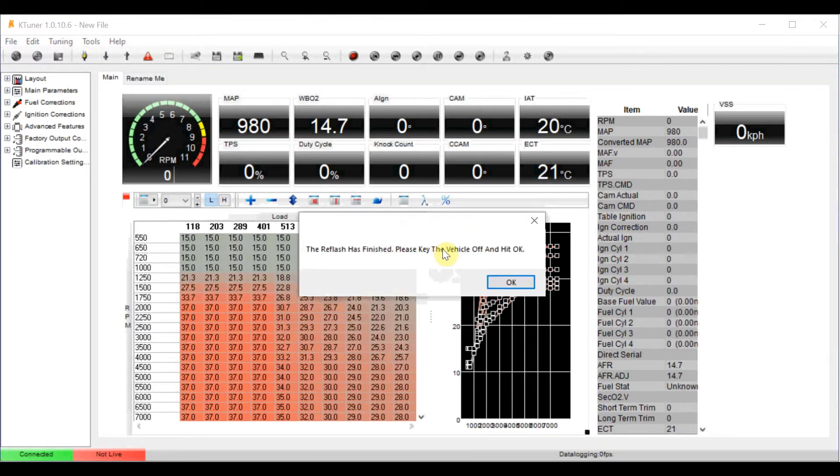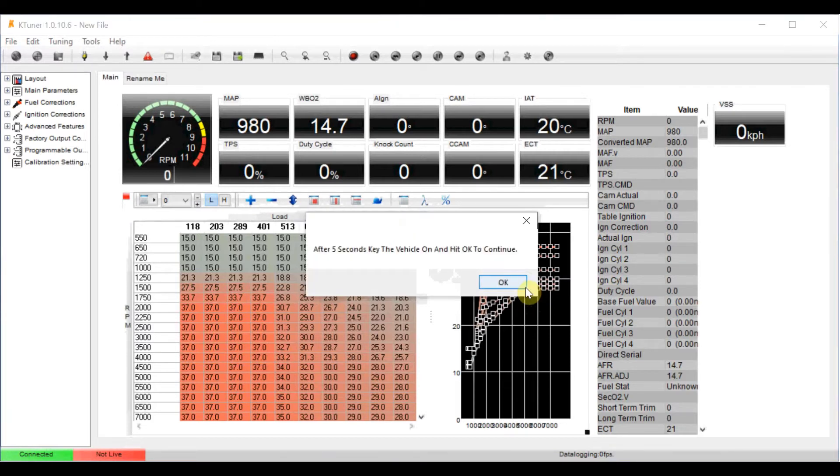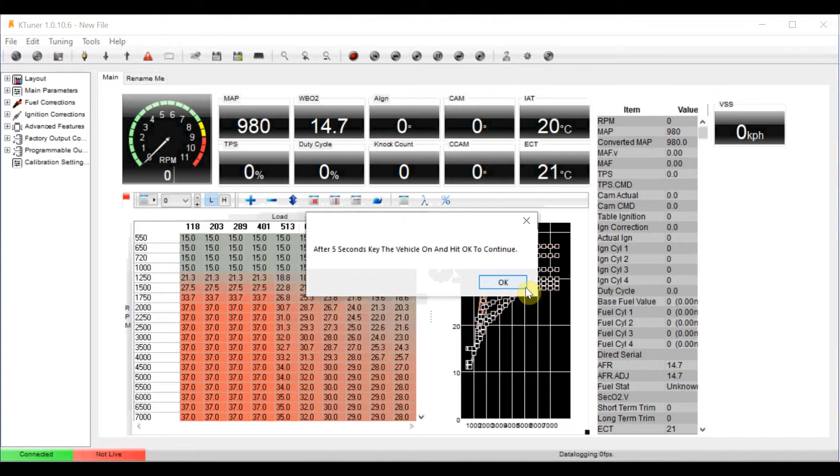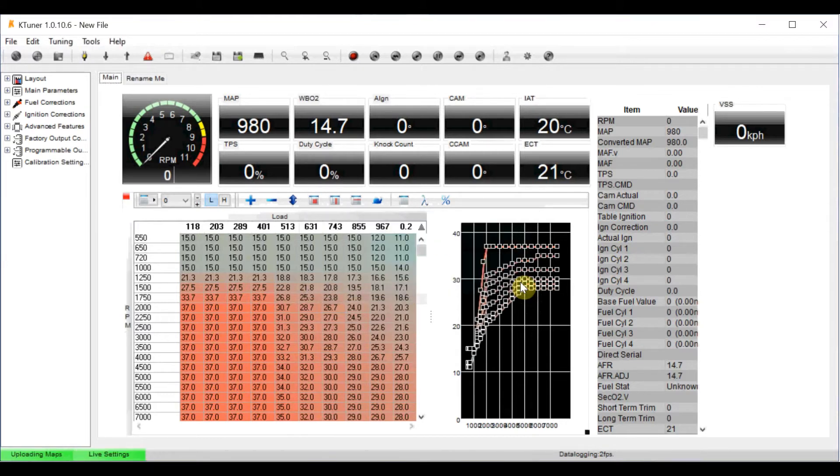When it finishes, it asks you to turn the vehicle off to hit OK. You wait 5 seconds, I just count to 5 slowly and then put the key back on and hit OK. And you will see here we've got two greens again.